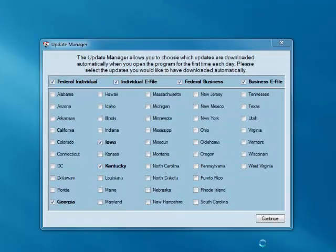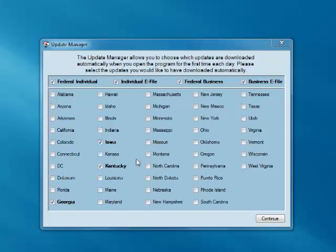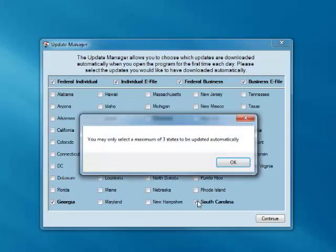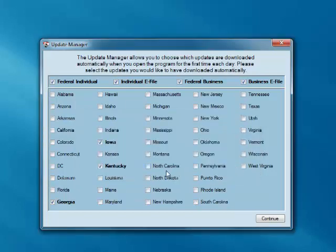You'll now be at the Update Manager screen. With the Update Manager, you can select which updates you wish to receive automatically when you open the program for the first time each day. You can select a maximum of three states to be automatically updated each day. Keep in mind, though, that you can update any state at any time manually from within the program. This screen is for automatic updates only.